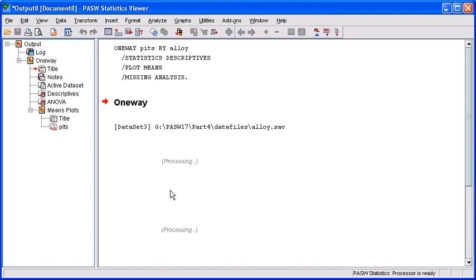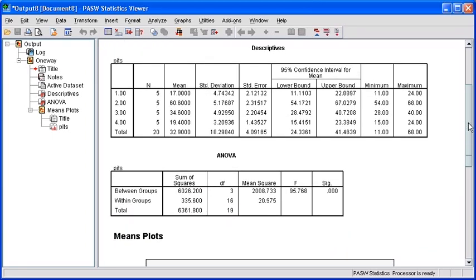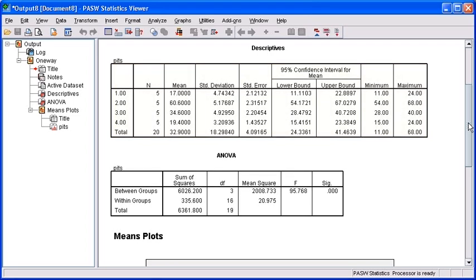In your Output Viewer, scroll down to your ANOVA table to look at your significance value. The Descriptive table provides statistics on a number of different options. For instance, it shows how many of each type of alloy you used with the N, as well as the standard deviation and standard error for each alloy. It also provides the mean number of corrosion pits on each of the plates or alloys.